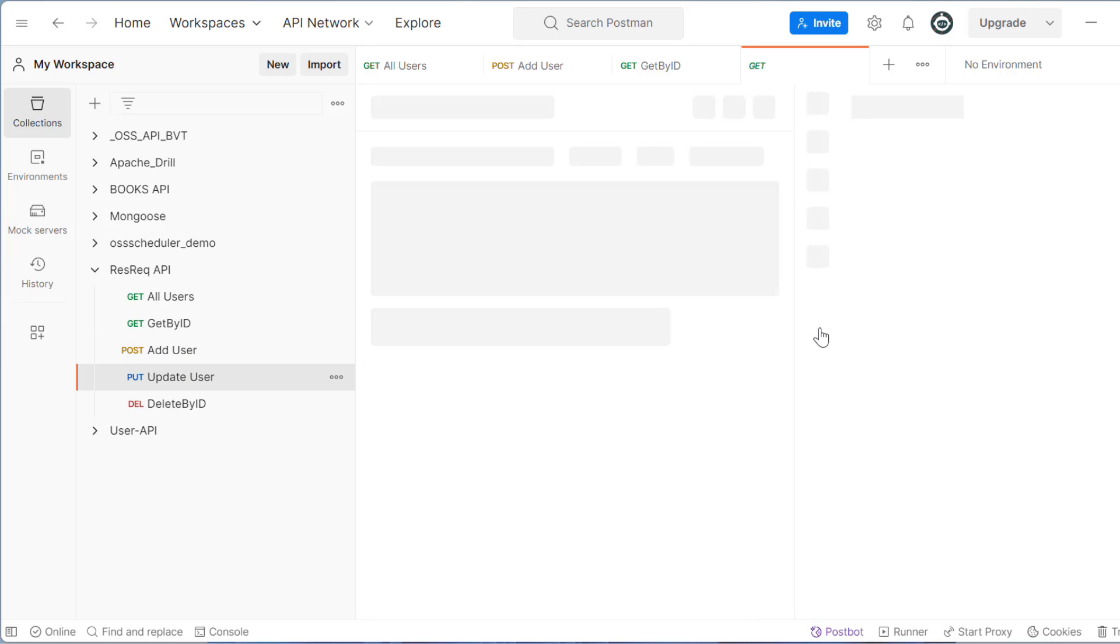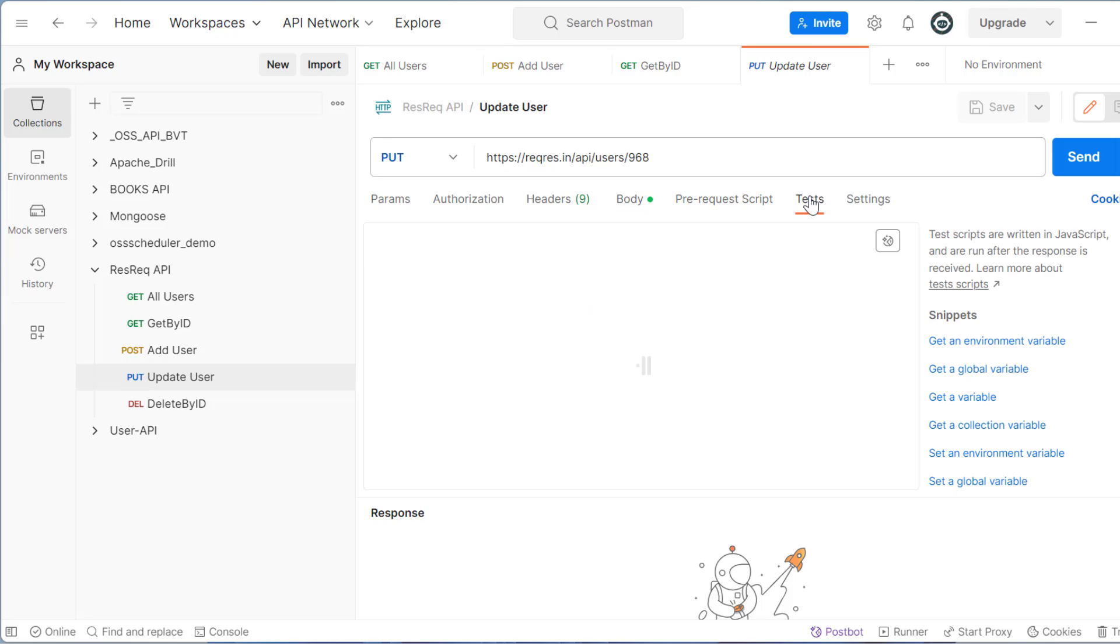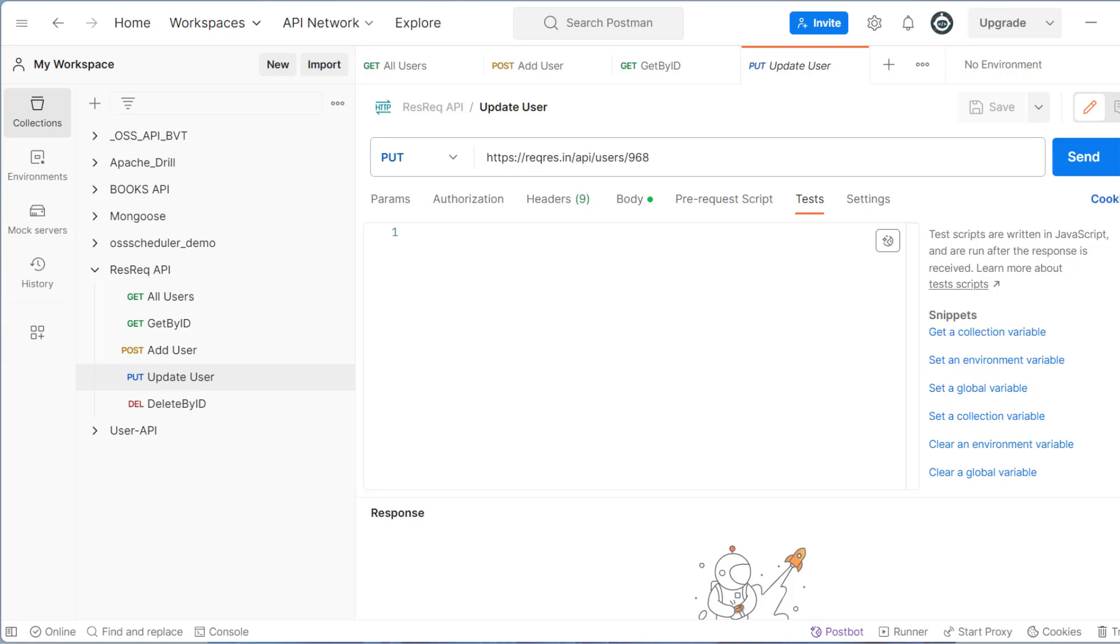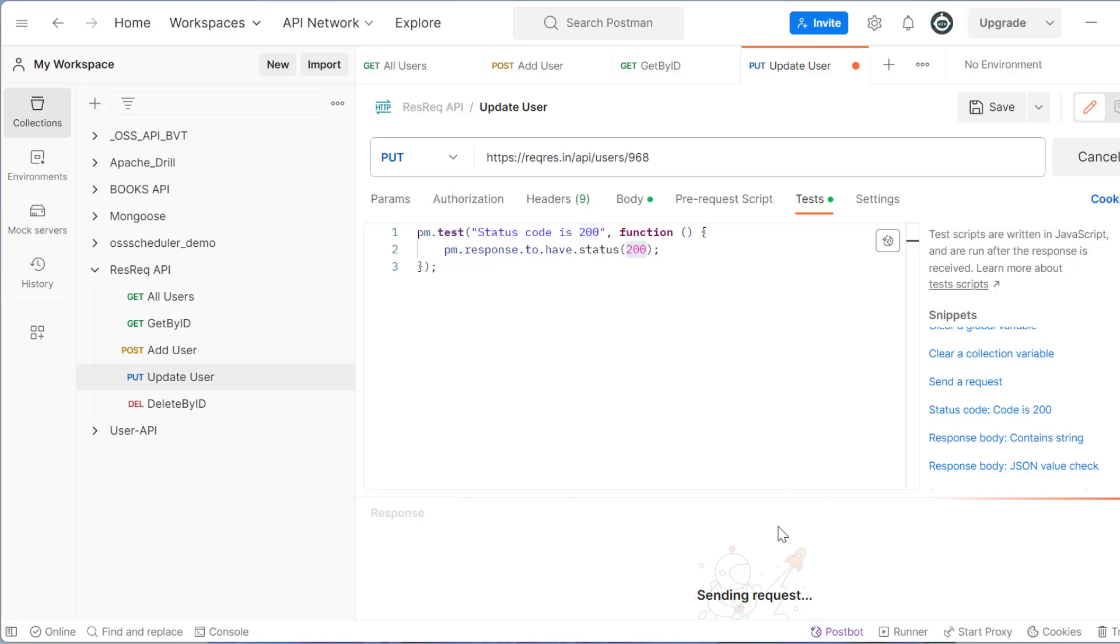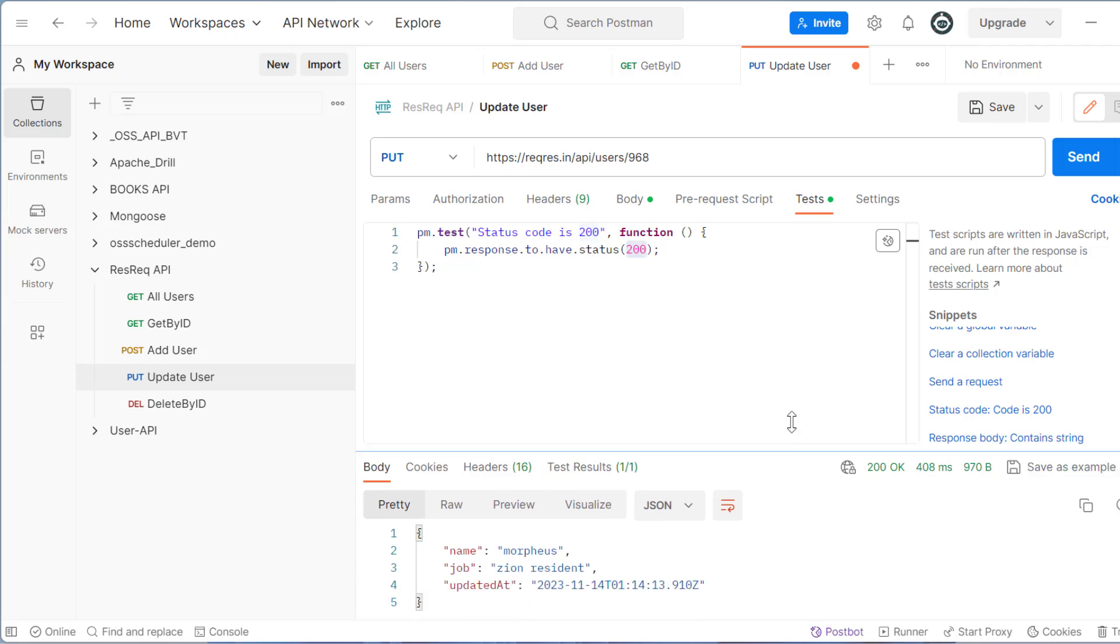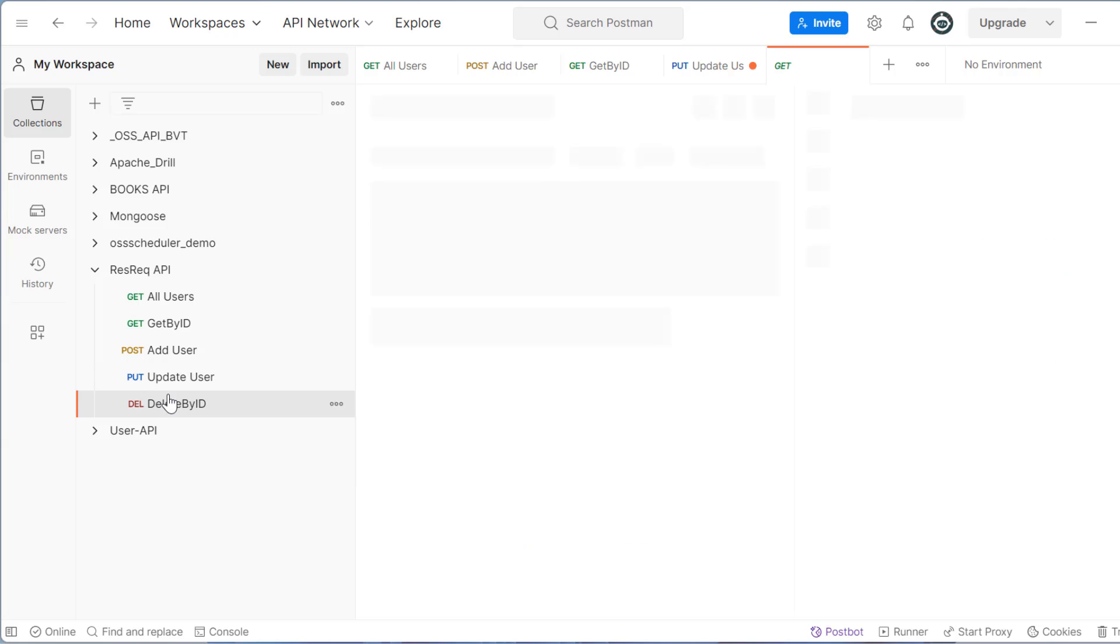Then in update user also, I'll just check some test case and here also I'll add few things. So in this update, I might get different, let's check that. So it's saying 200 and our test case is also passed, which is okay.